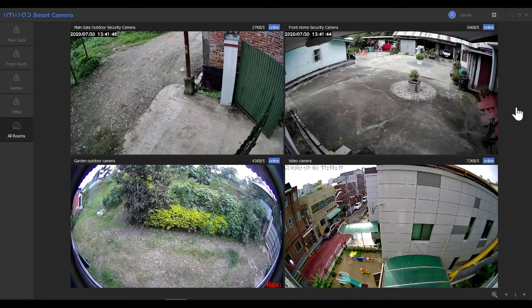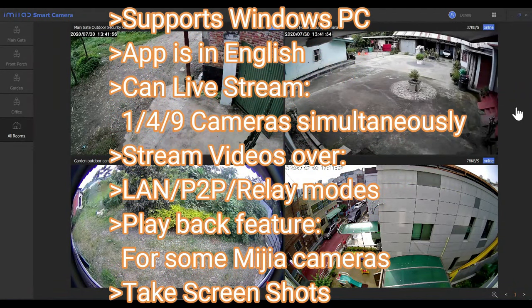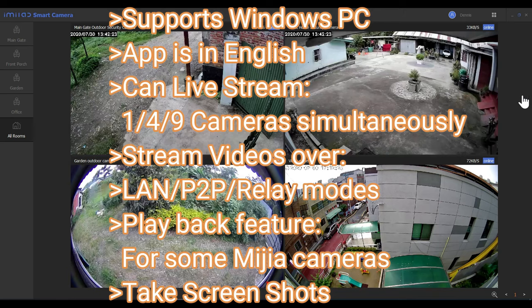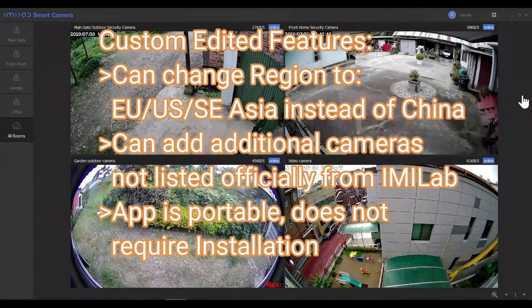This is a Windows app that supports Windows 10 and other Windows OS versions, and the app interface is in English. It can live stream one, four, or nine cameras at the same time. You can stream videos over the LAN if your computer and cameras are on the same network. For remote locations it will stream using peer-to-peer or relay modes. It also has playback features for some Mijia cameras, and you can take screenshots of camera views on your desktop. I've also added two custom features: changing the region from China to EU, US, or Southeast Asia, and adding cameras not officially listed by Imilab. This app requires no installation — it's a portable app.